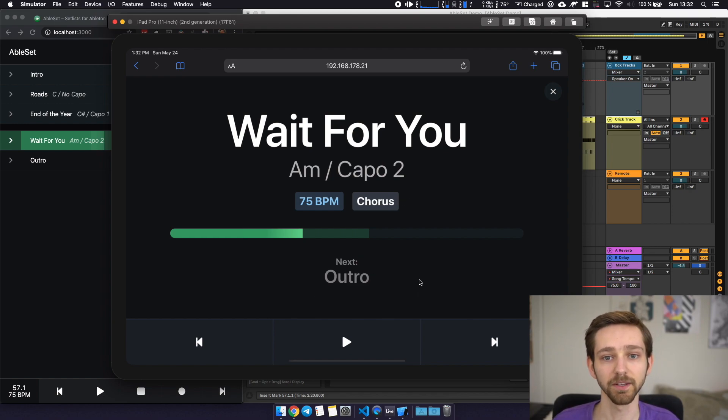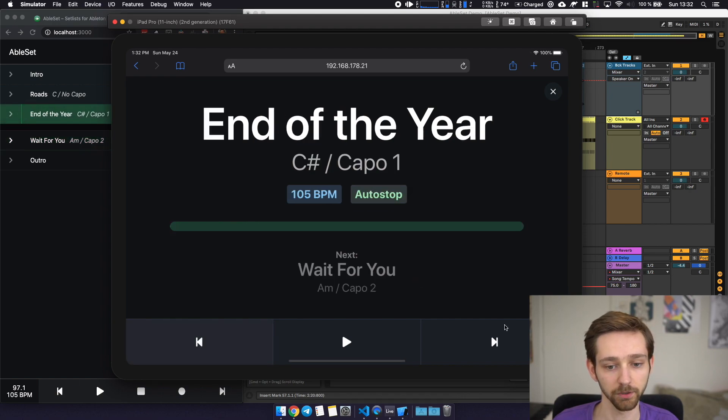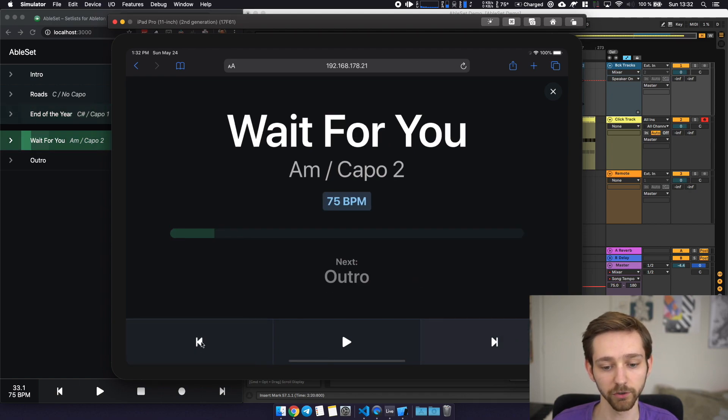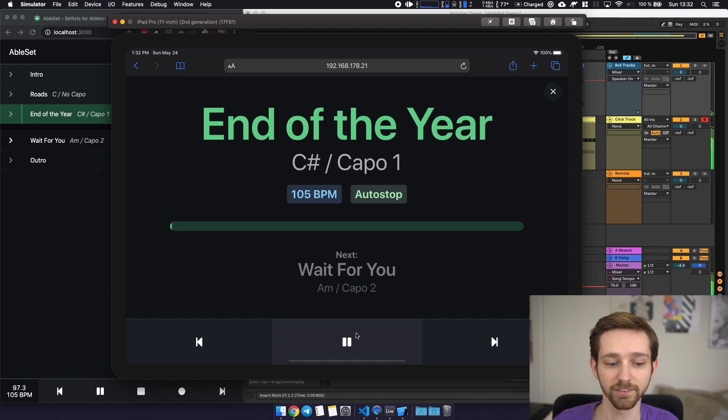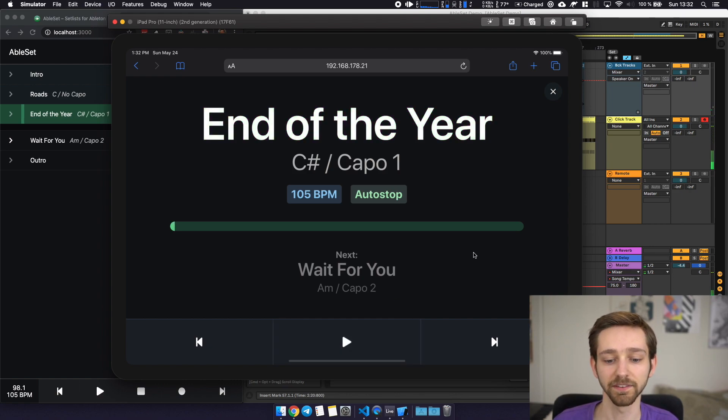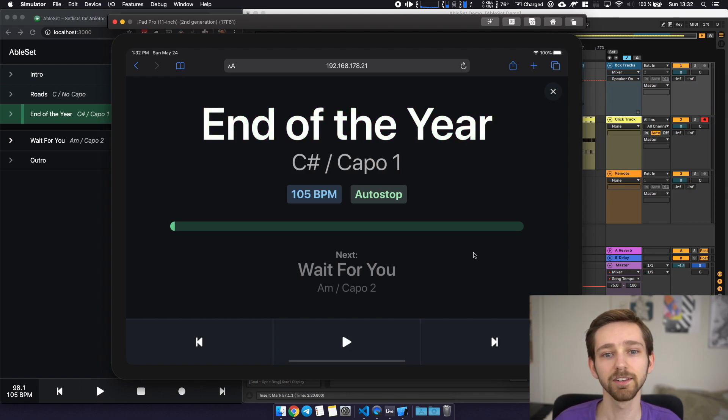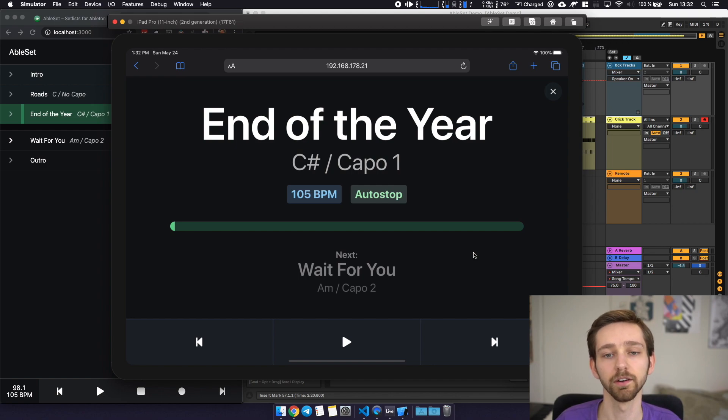the part you're currently in and the next song that follows after that. You also have some basic controls of the songs so for example you can skip between songs in your set, you can start or pause playback and that's basically it. Super minimalistic but I think it's a great way of knowing where you currently are in the set.